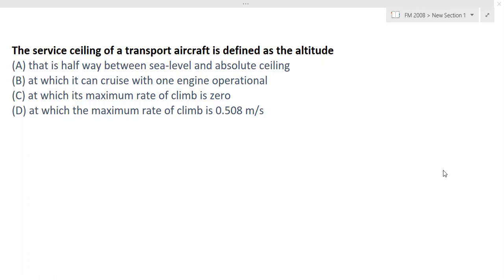Hello friends, I am Samad. I am going to solve GATE Aerospace flight mechanics questions from 2008. This paper had been organized by IISc Bangalore. Here is the first question: the service ceiling of a transport aircraft.